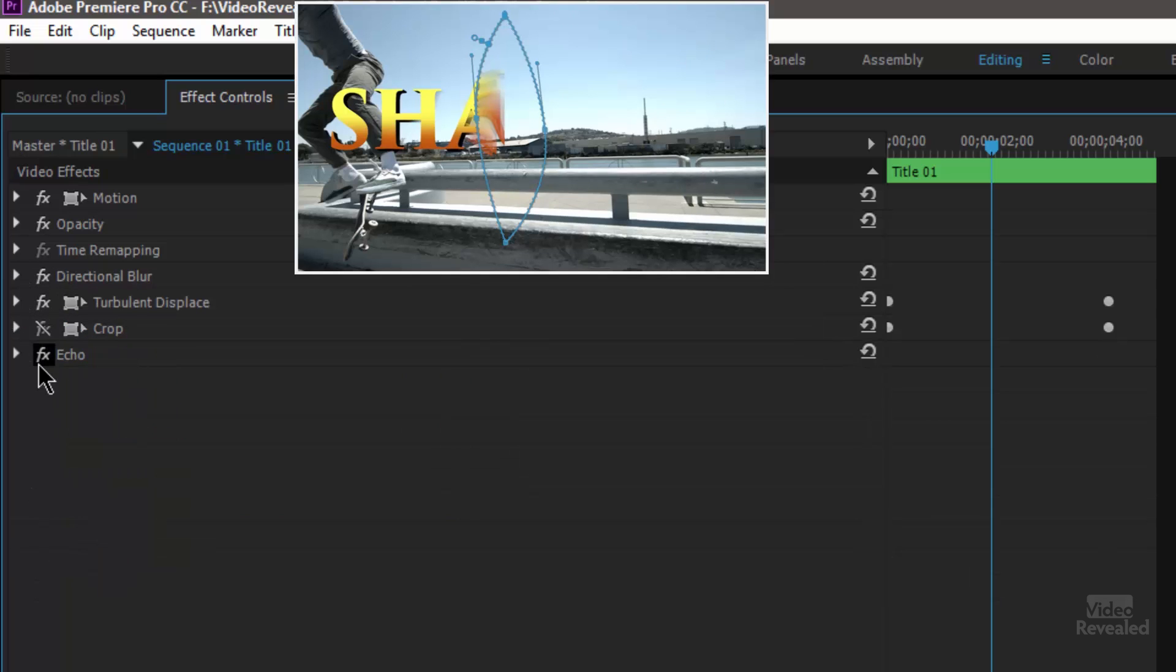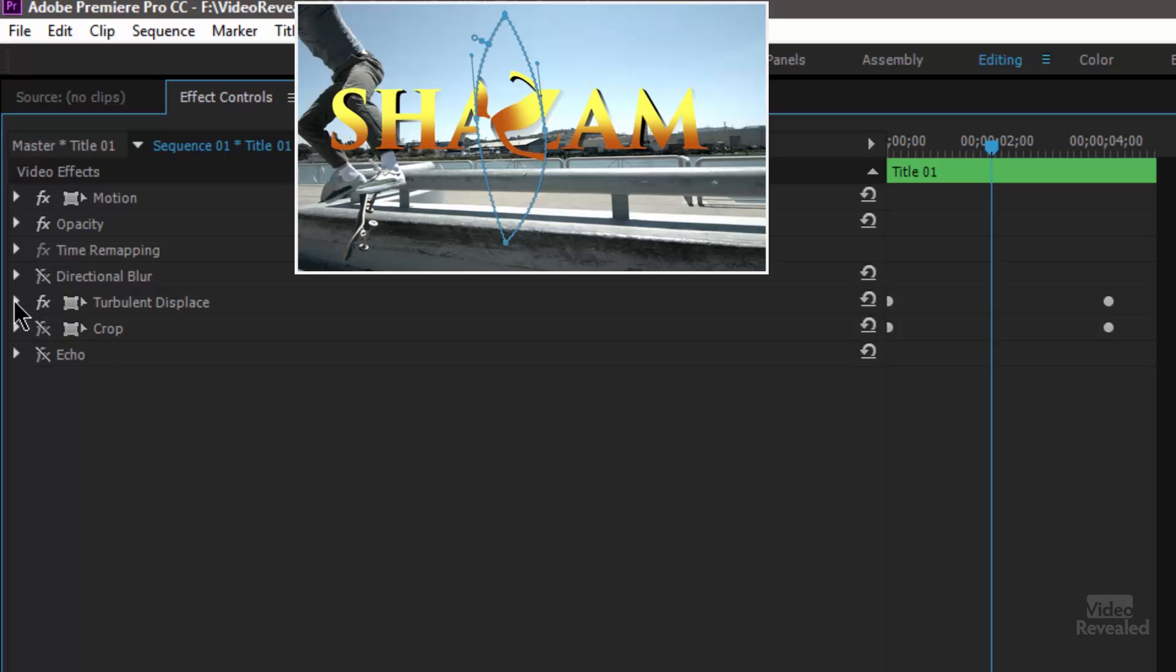The real one though is this turbulent displace. So let's open that up and you can see I've got the same mask going on. Turbulent displace is exactly what it says. It adds turbulence and it displaces the pixels. So it wiggles and warps and moves this around.